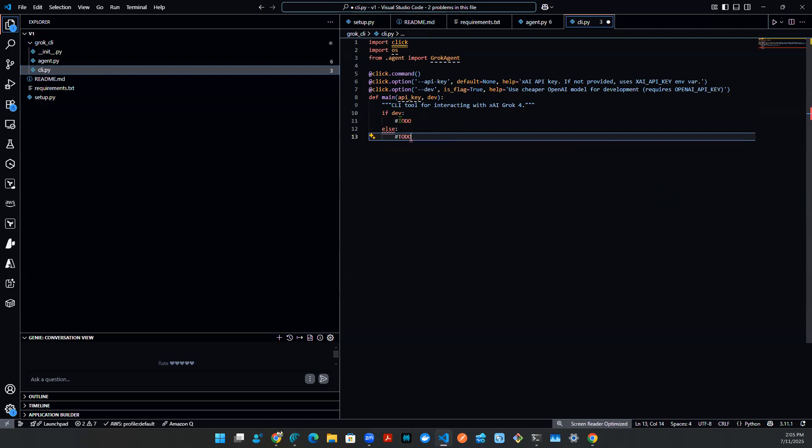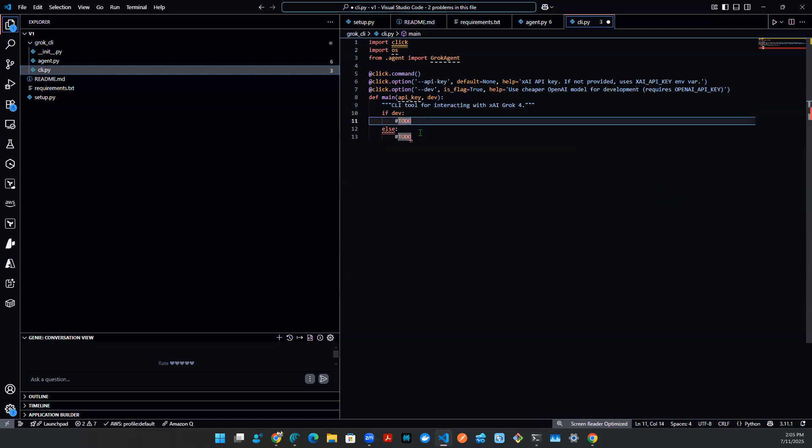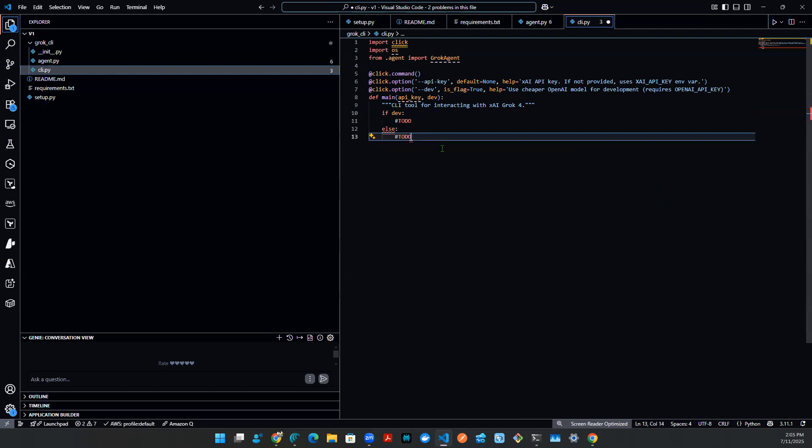So if dev, we're going to hit OpenAI endpoint. Else, we're going to hit grok endpoint. All right. So let's do this one by one.